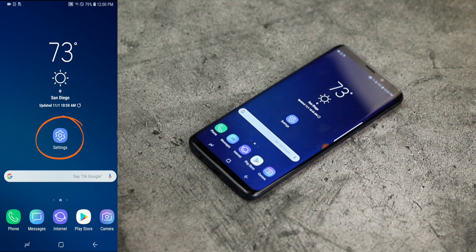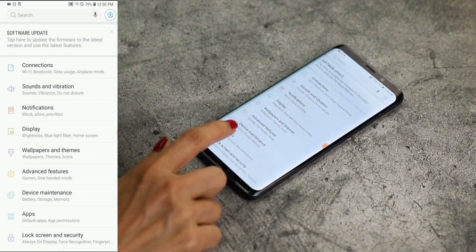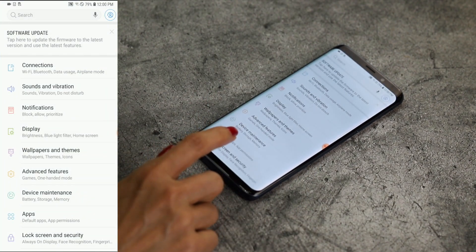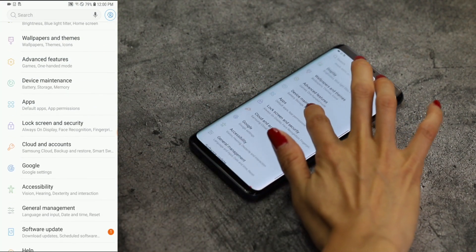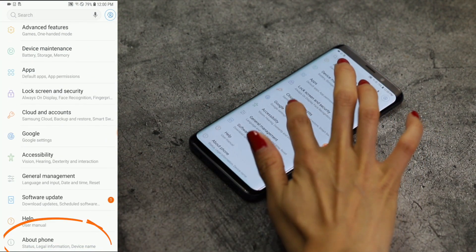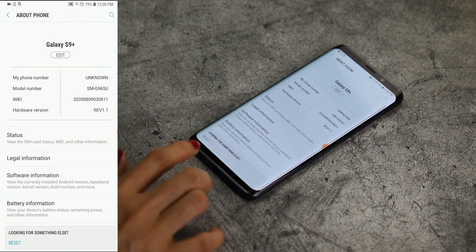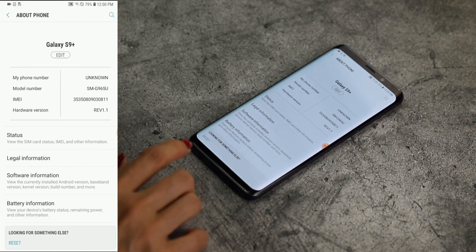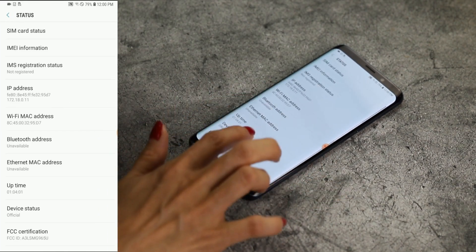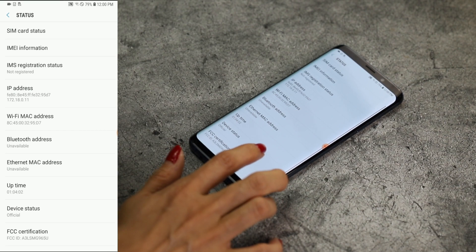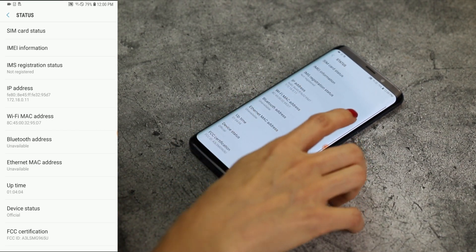Step one, go to your device's settings. Step two, tap About Phone. Step three, then tap Status. Step four, scroll to IMEI information.